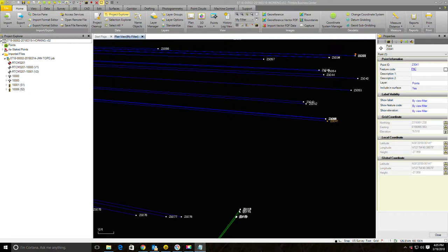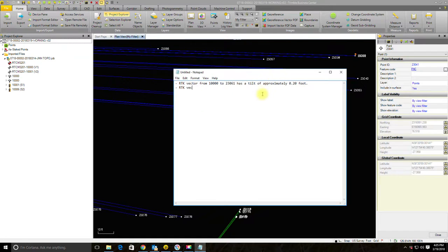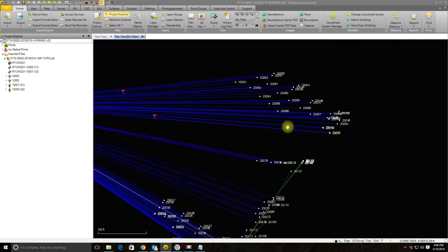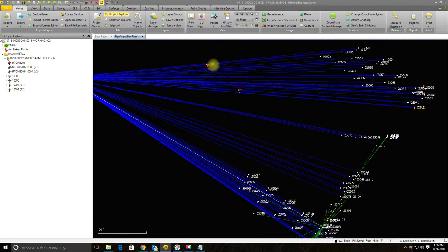I'll note RTK vector from 10,000 to 23,041 has a tilt of approximately 0.70 feet. Those two flags aren't going to go away because it's just crappy data and I don't have a fix, so for now I'm going to live with those two flags in my project.